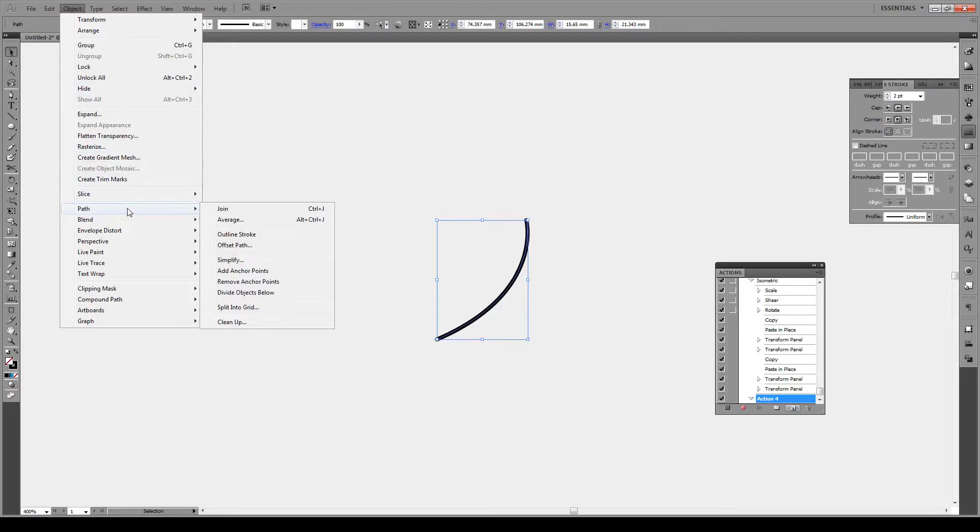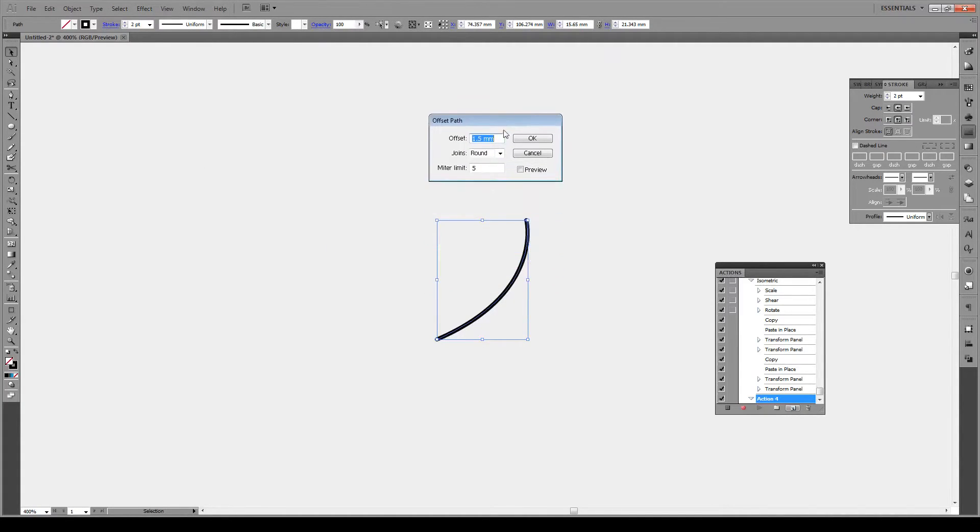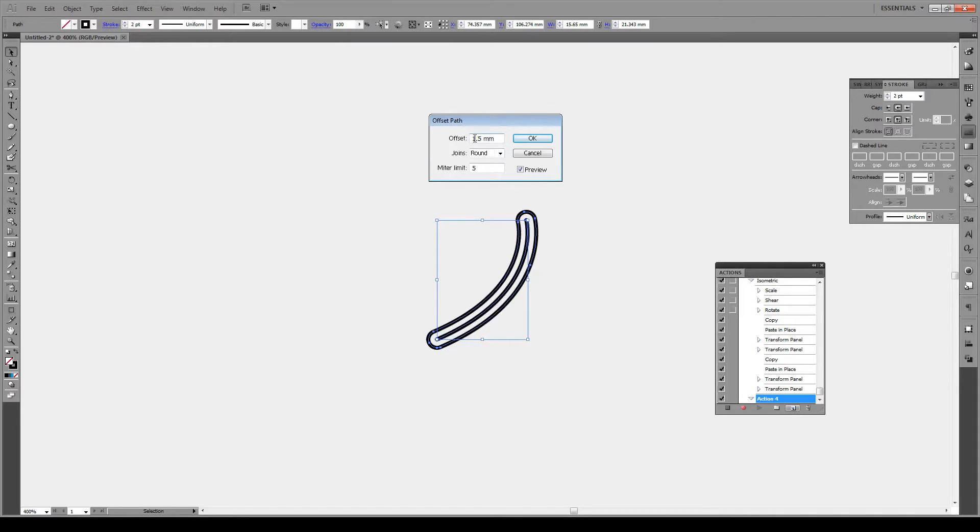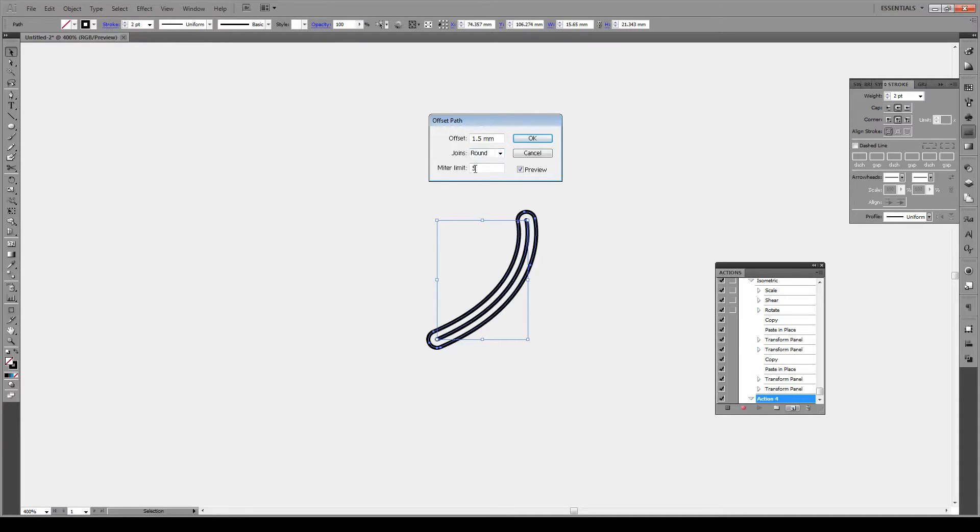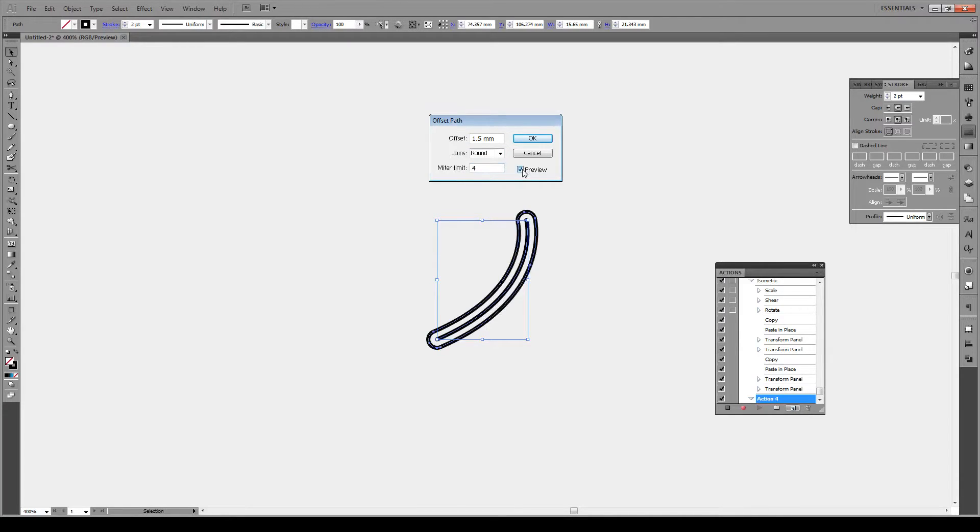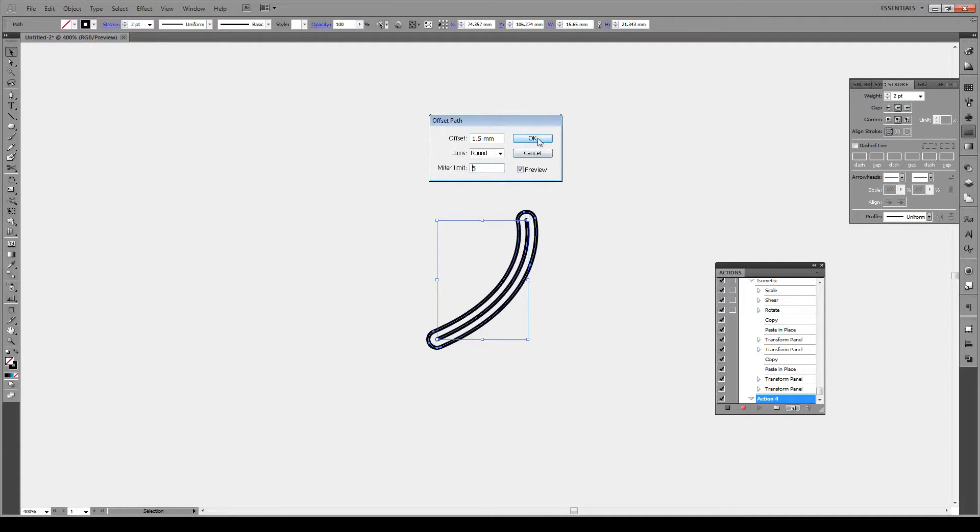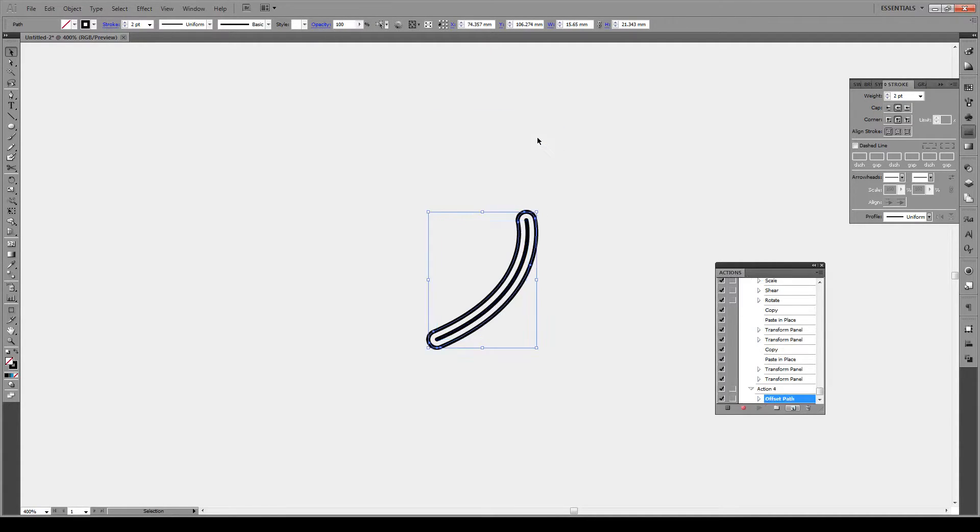Press record and now everything that you press will be recorded so you can repeat it. So we'll go to Path and then offset path. This dialog box will pop up, we're gonna click on preview and for me an offset of around 1.5 millimeters works. We want a round joint and the meter limit for you might be four which might give you a flat top sometimes. You can just increase that if you find you have a funny shape right here. So my meter limit is on. Press okay.